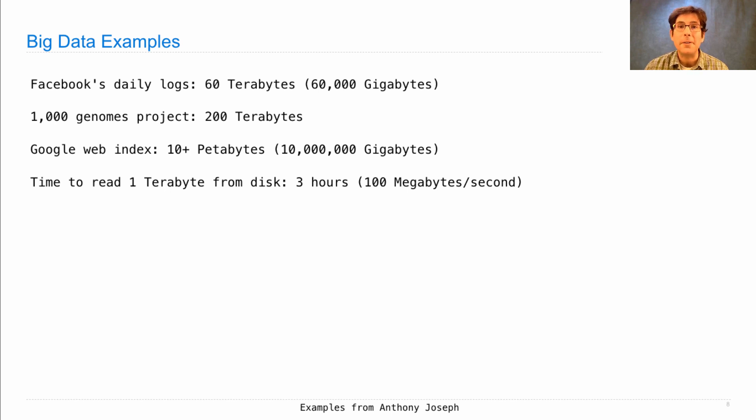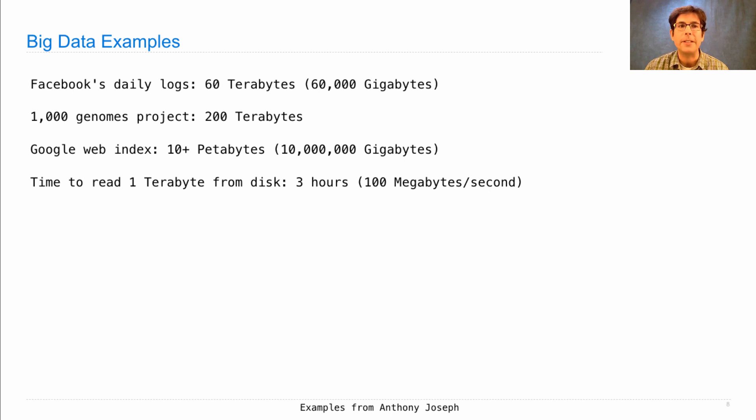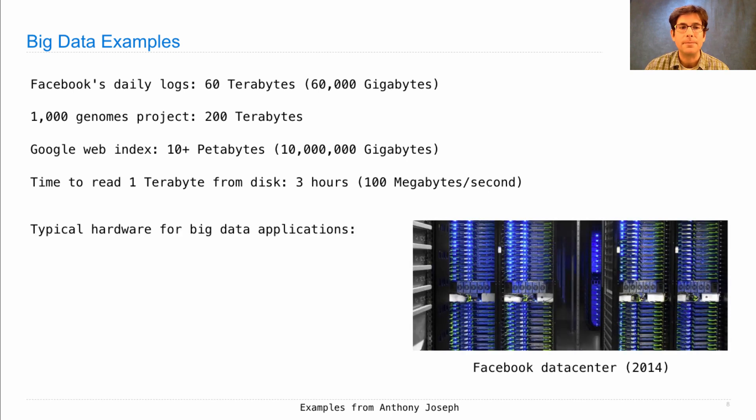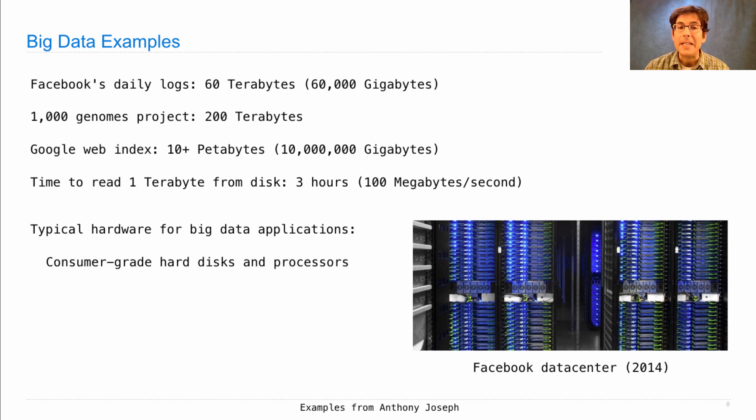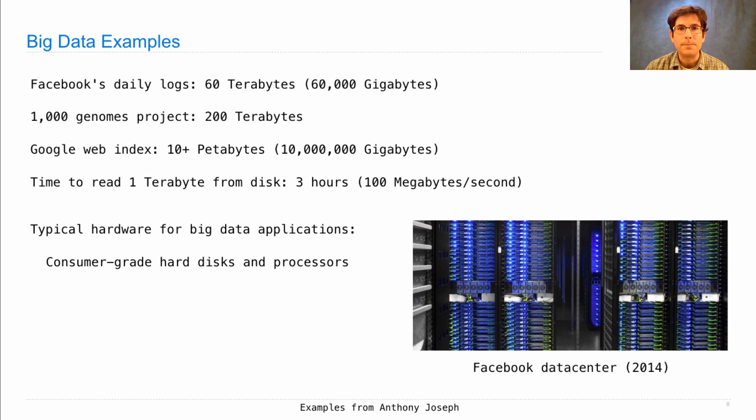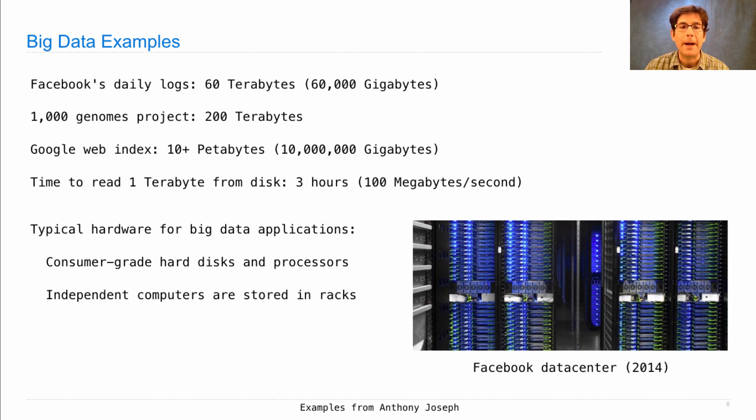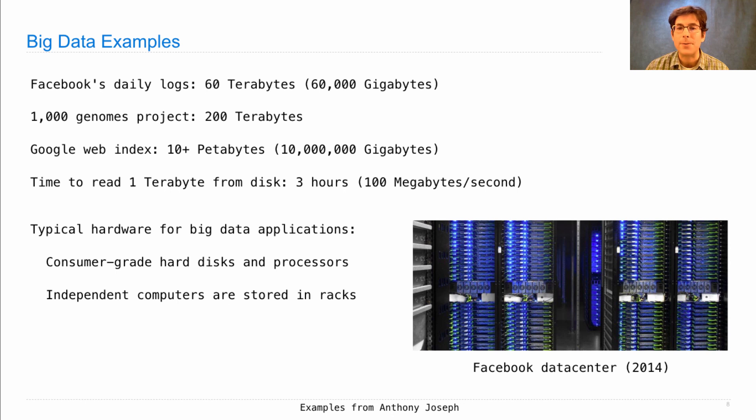Typical hardware for big data applications consists of many hard disks and processors that are really just consumer-grade hardware, the same stuff an individual would buy. Independent computers are stored in racks rather than each in its individual case.